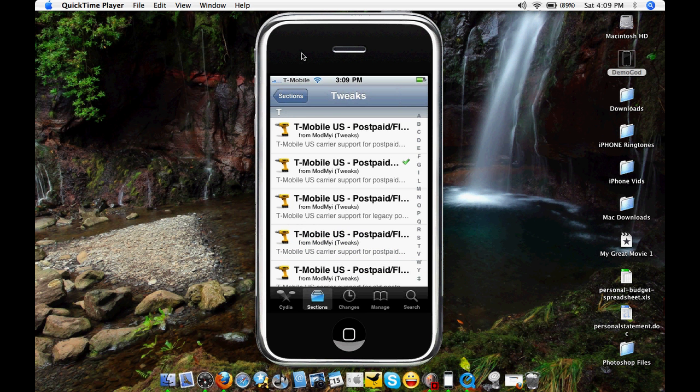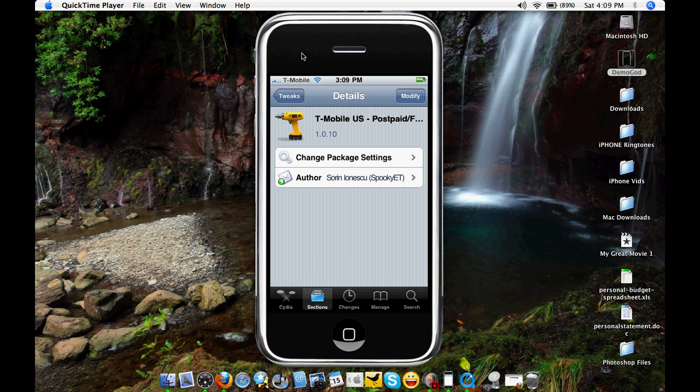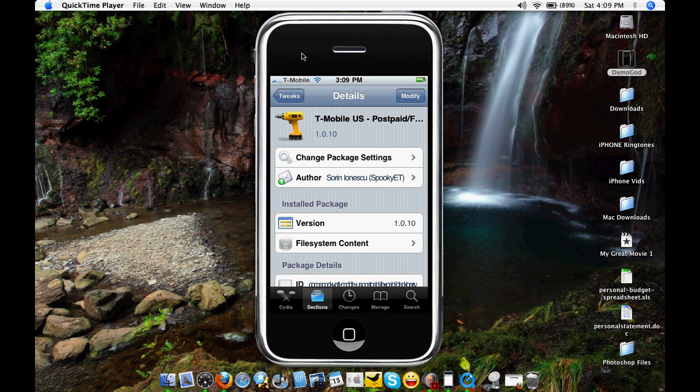Click on the second one where I have the green check highlighted. I have that because I already downloaded it. Click that. Install it. And confirm it. And then return to Cydia. And then you're going to want to reboot your iPhone.